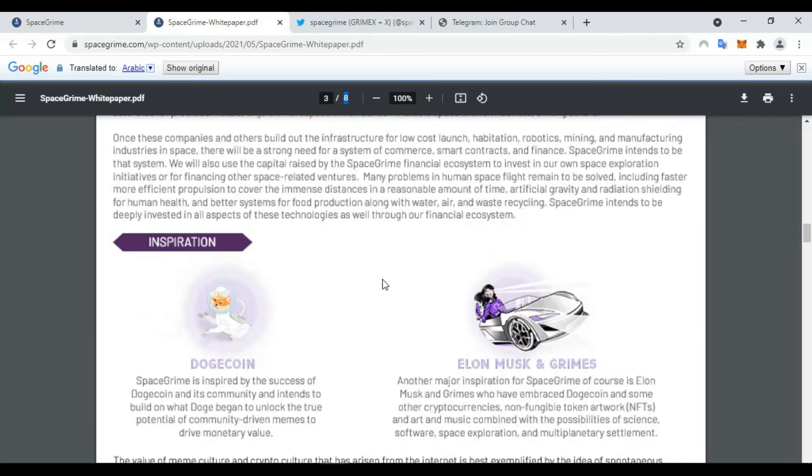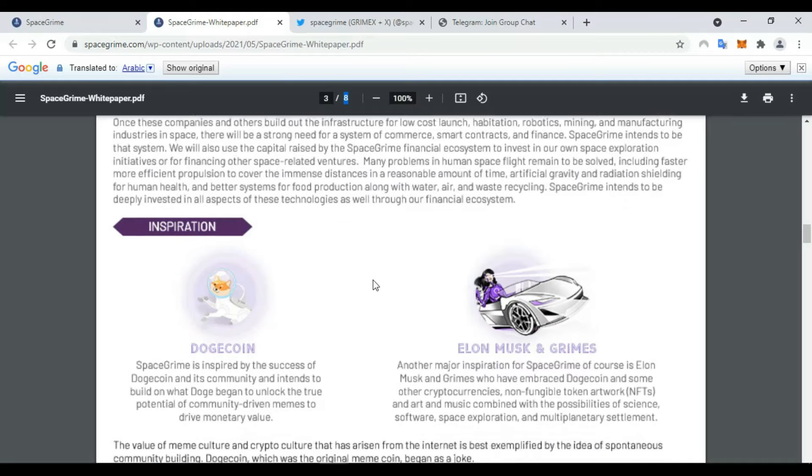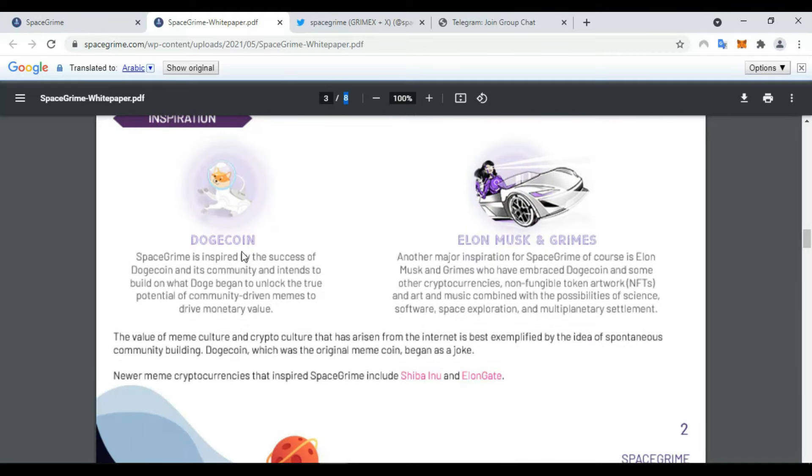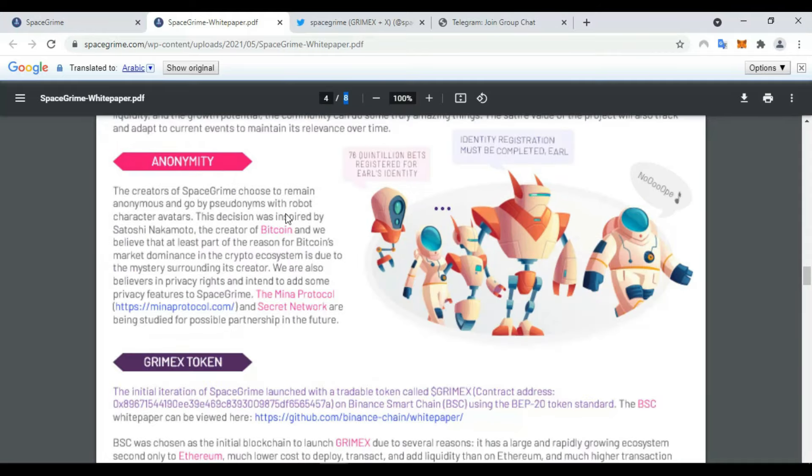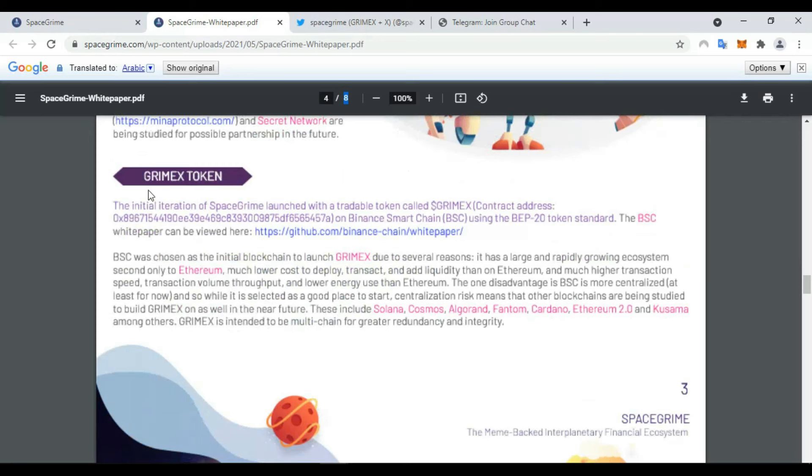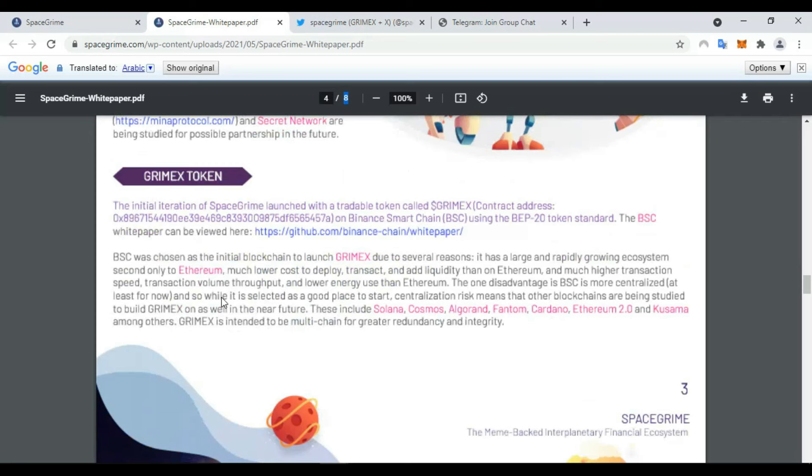Here you find some information about inspiration: Dogecoin, Elon Musk, Grimace, crypto style anonymity. Also, Grimace token. Some information about this token: Binance Smart Chain was chosen as the initial blockchain to launch Grimace due to several reasons.